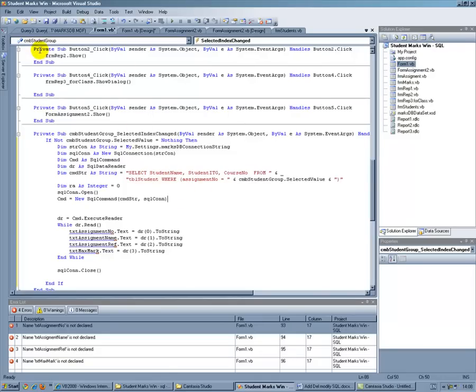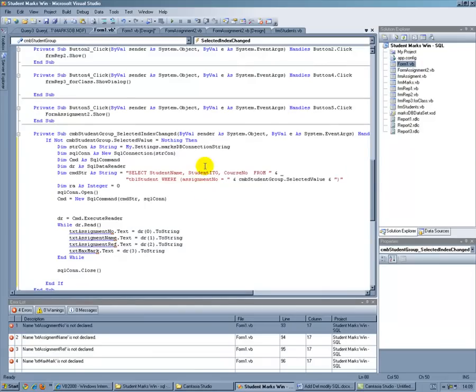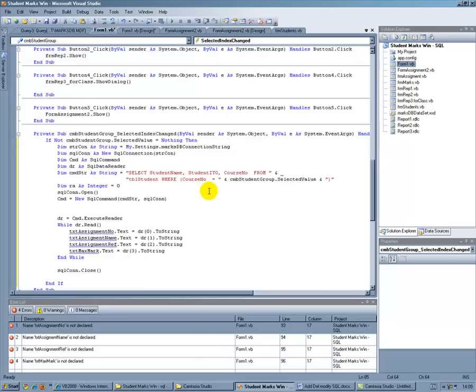Now the WHERE clause is in this case WHERE COURSE NUMBER equals CTRL C and GET COURSE NUMBER in there instead of E. I've got two equals, get rid of one of them. Right, so that should work.